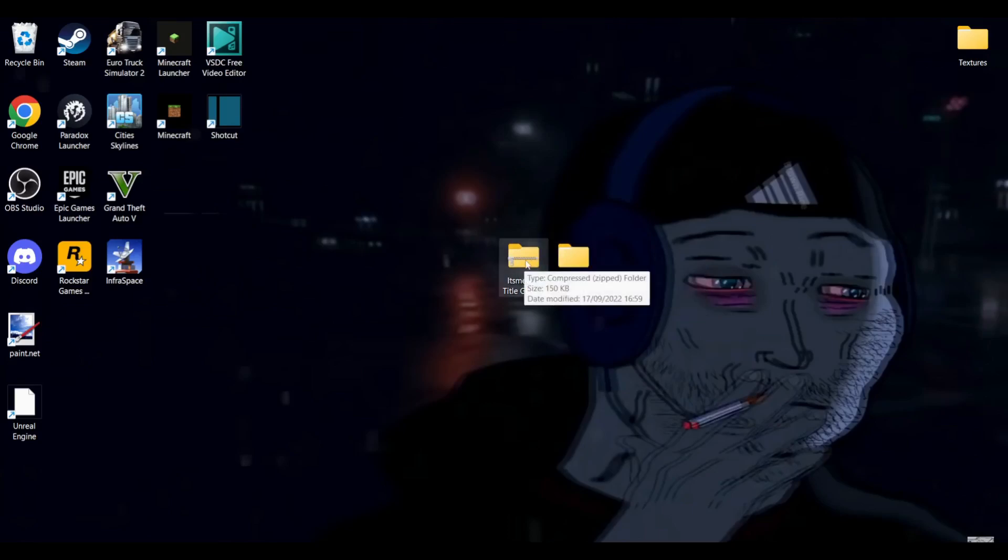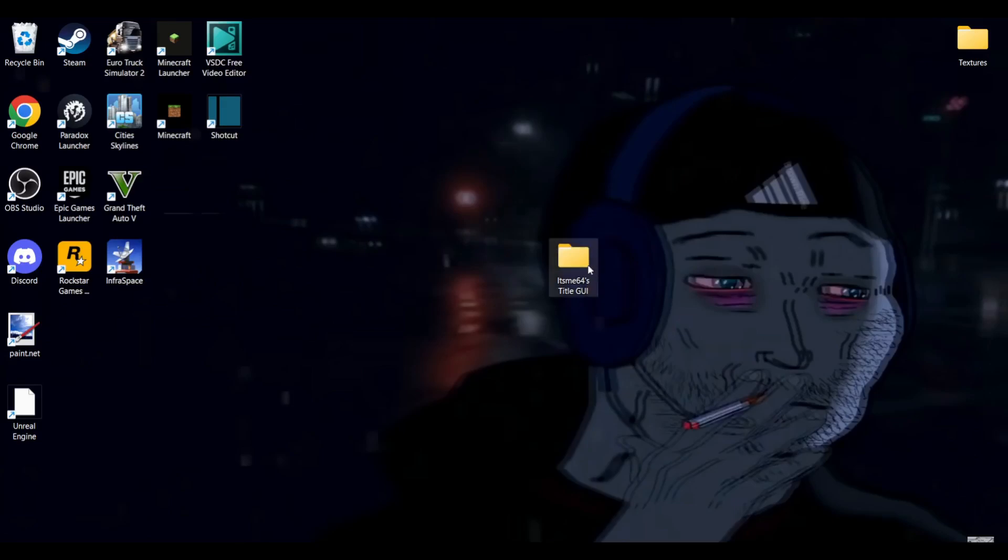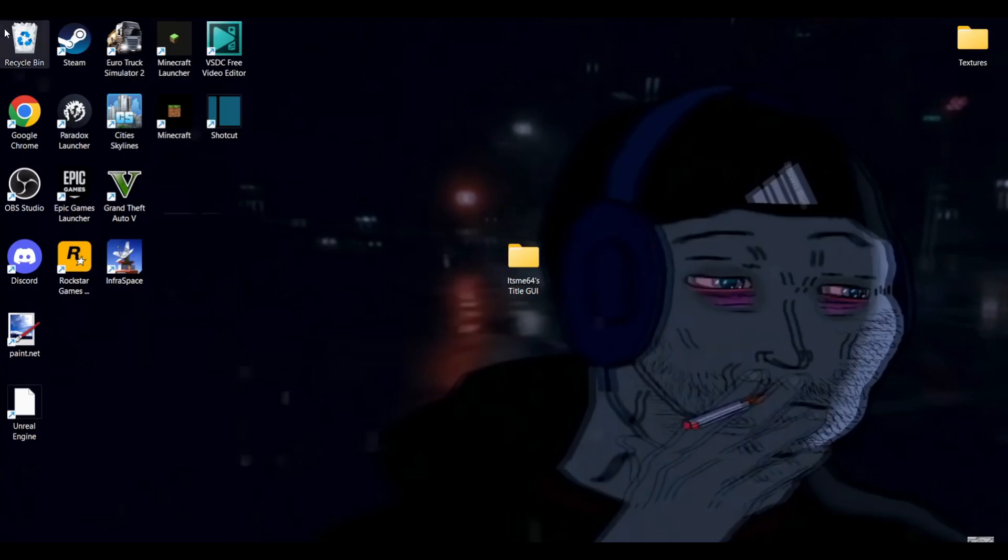You don't need the zip folder anymore. You can throw this into the recycle bin. If you want to do this process multiple times though, it might be worth keeping so you can then extract it again and again and again and again all over again whenever you want to.